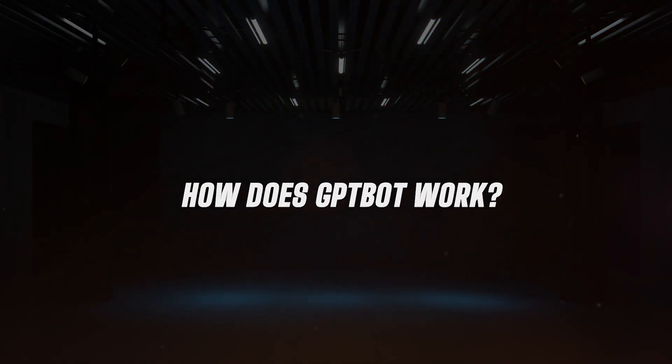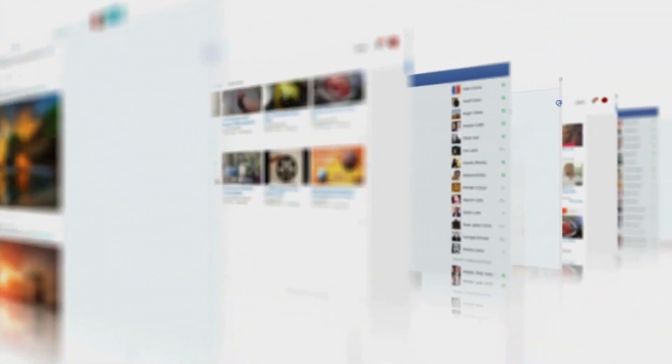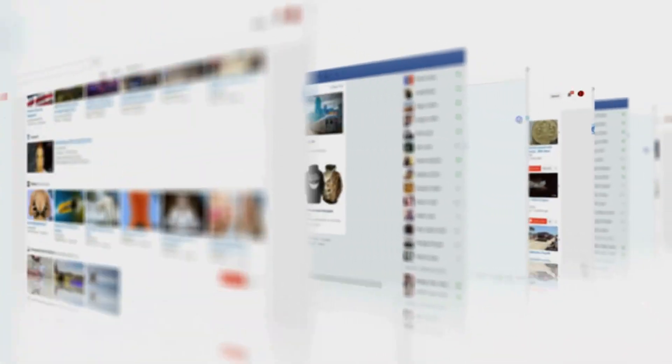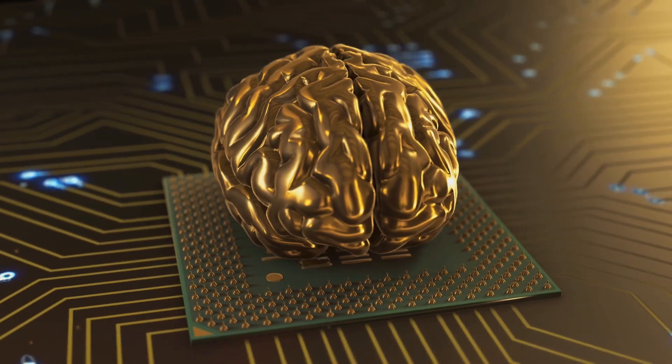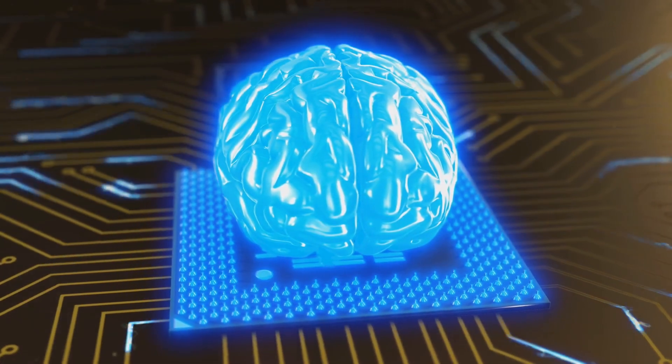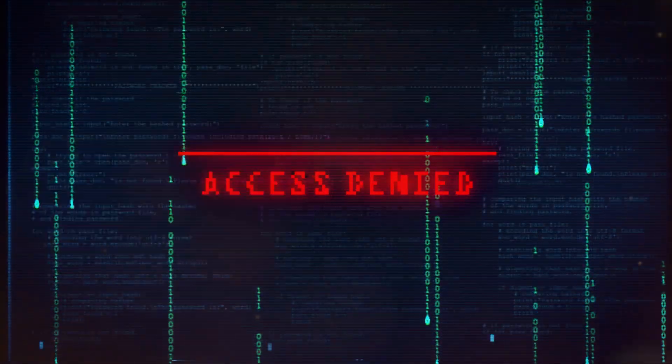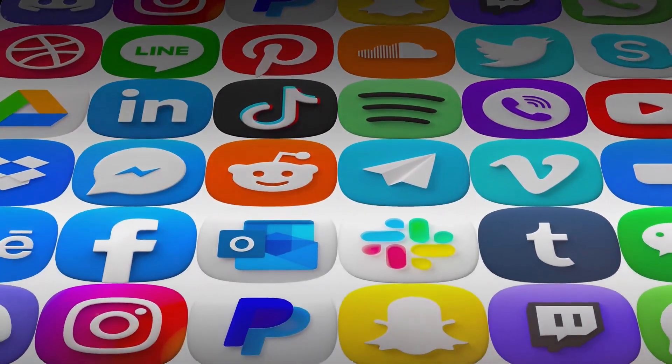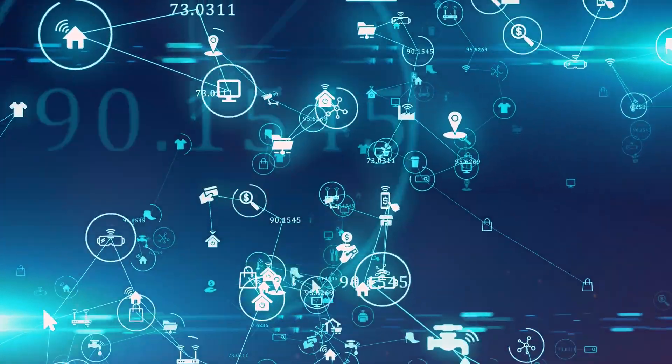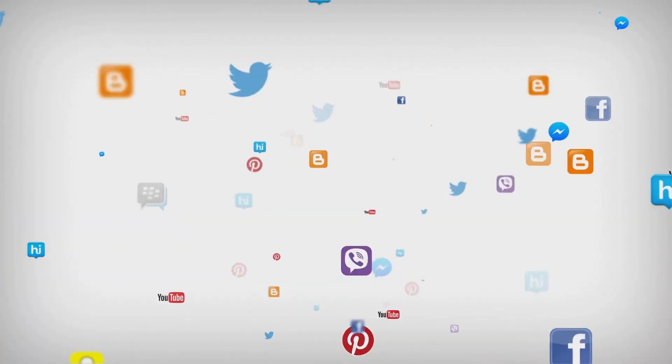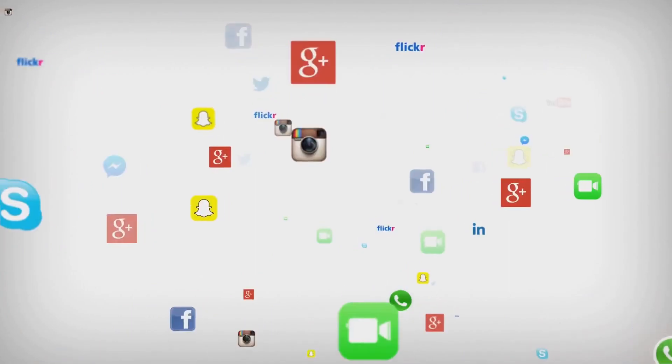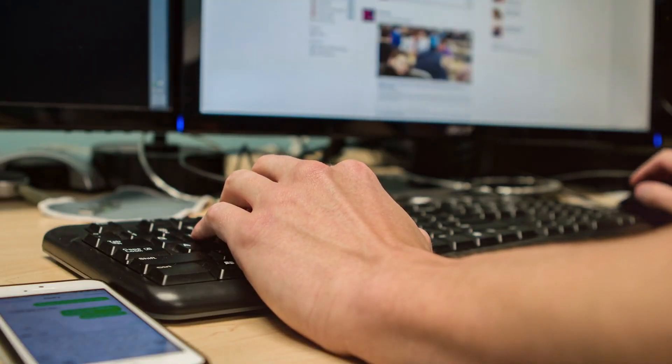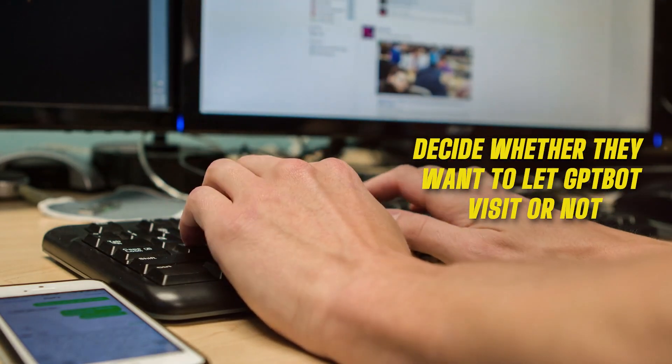How does GPT-Bot work? OpenAI stated that this web crawler goes around the internet and gathers information that is available to everyone. But it's smart, it filters out sources that require paywalled content and doesn't collect personal information or things that go against its rules. When you let GPT-Bot visit your website, you're helping to make a big collection of data that improves AI. But remember, it's not the same for every website. People who manage websites can decide whether they want to let GPT-Bot visit or not.